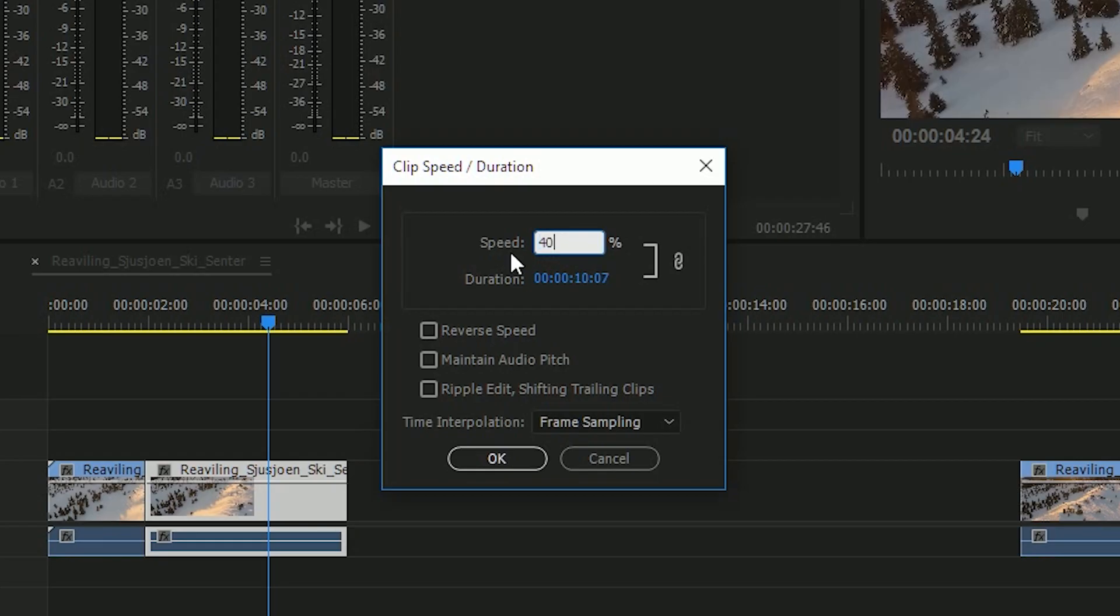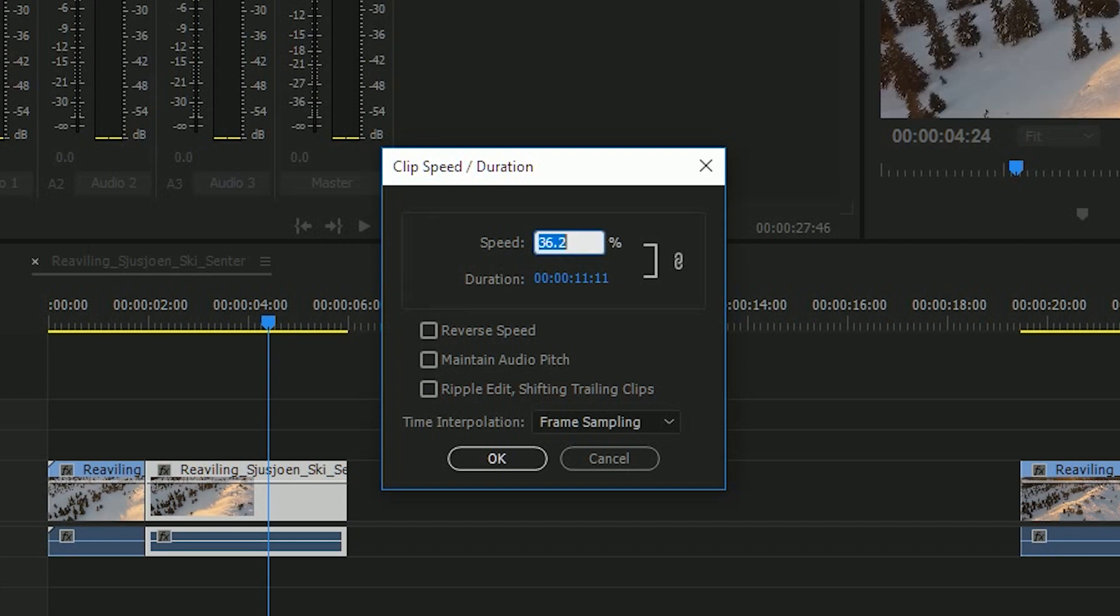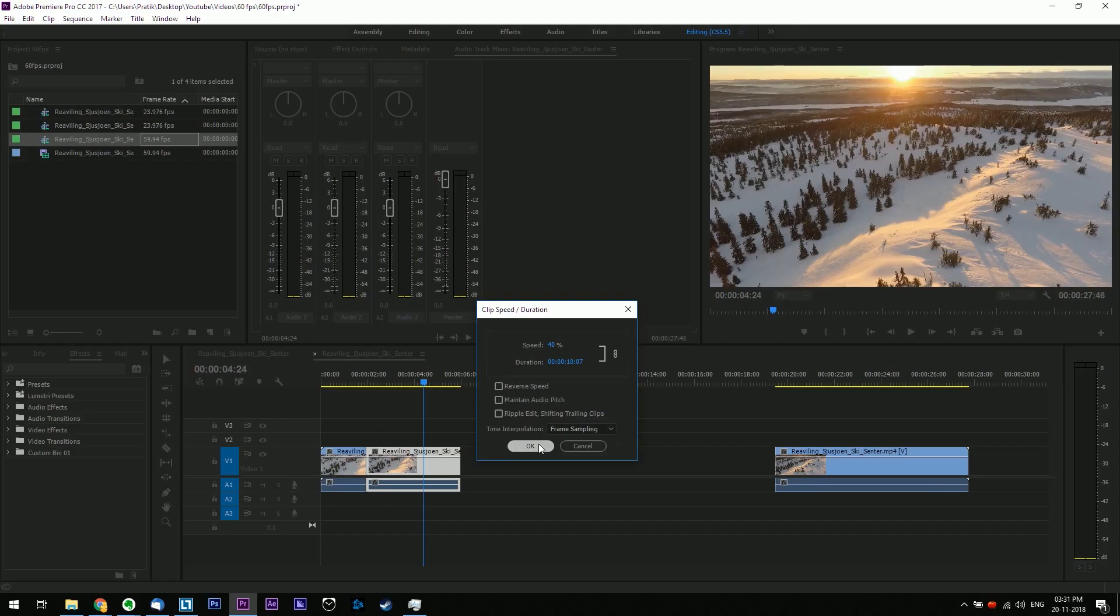Set the speed here to 40%. Remember going below this percentage unless you have a higher fps footage would cause the slow motion to become choppy and not smooth. So if you want the slow motion to be smooth, don't slow it down more than 40%. After this is done just hit ok.